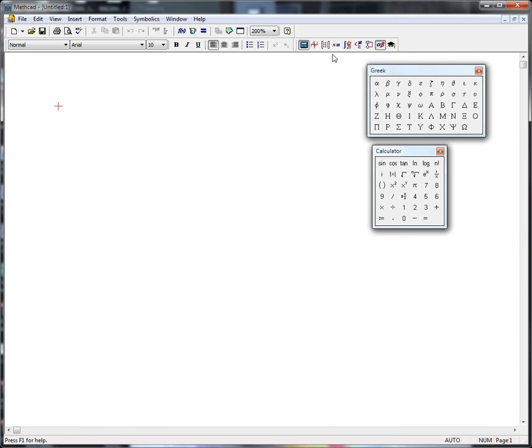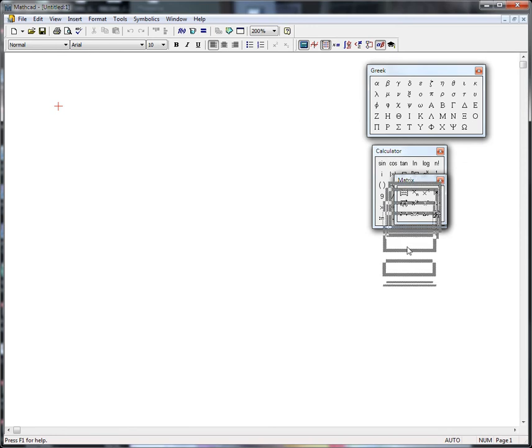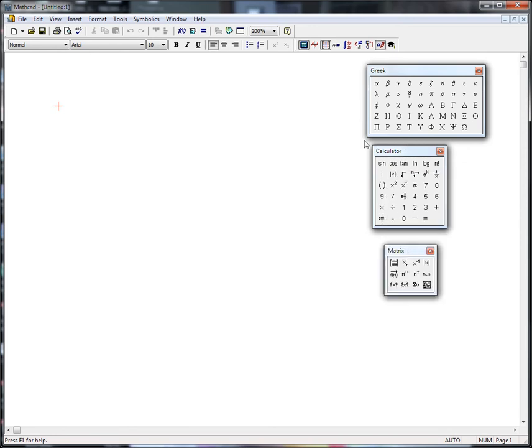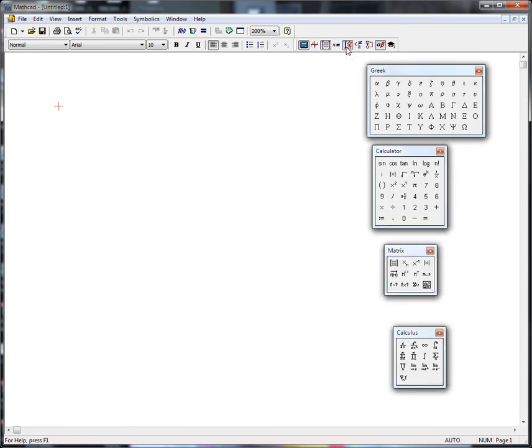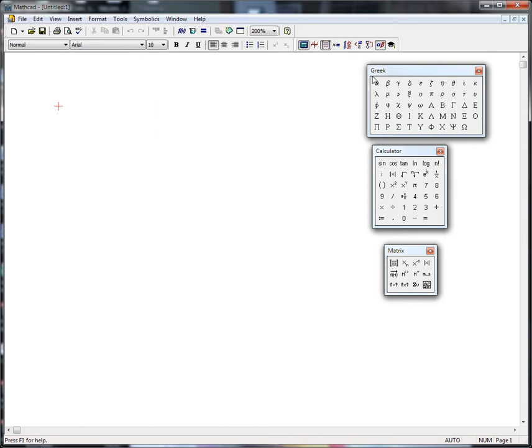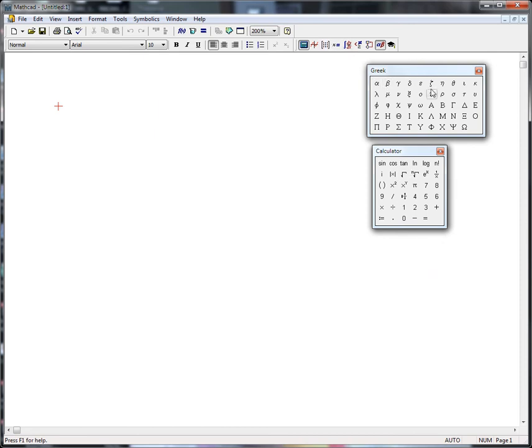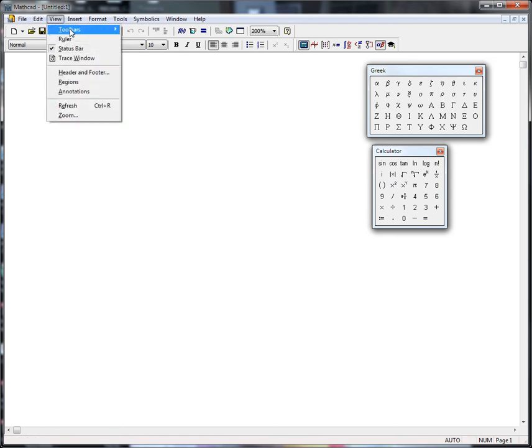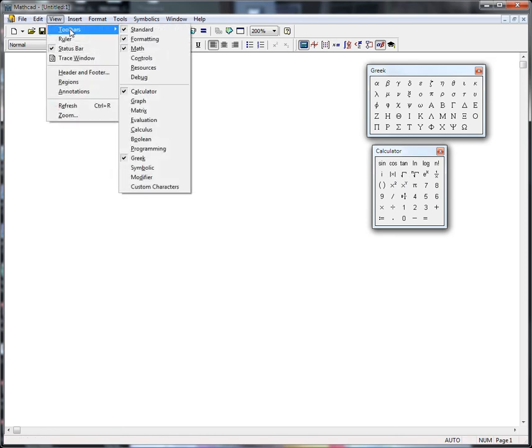If you're working with matrices, you can turn that one on, or calculus. I usually keep the calculator and Greek toolbars on to have access to these types of symbols. These can also be turned on and off individually through this toolbar, the settings over here.